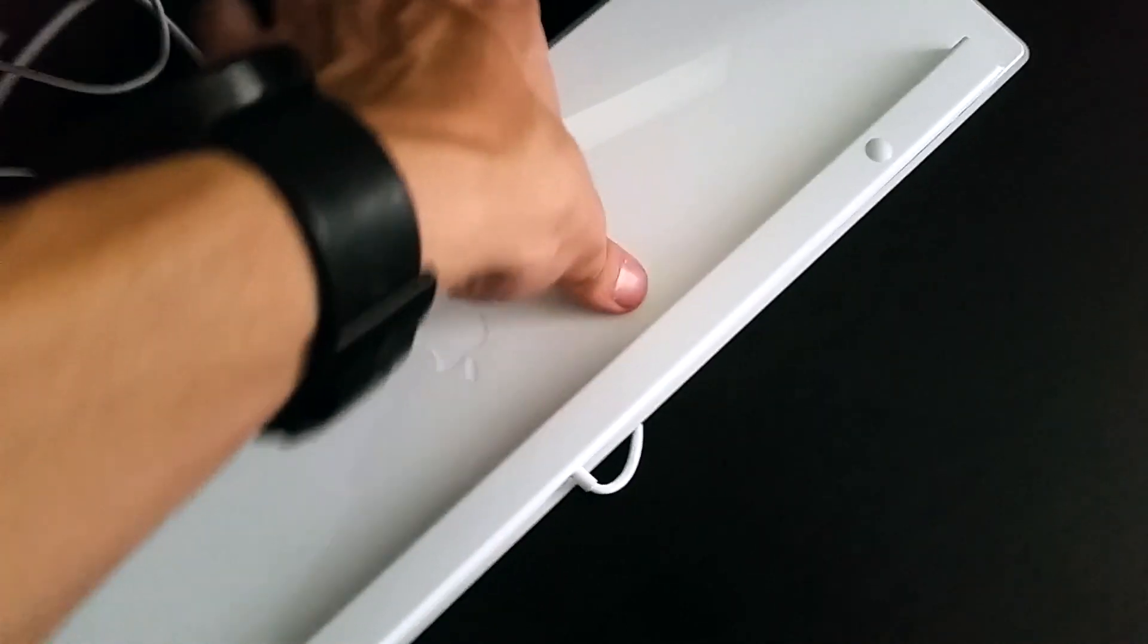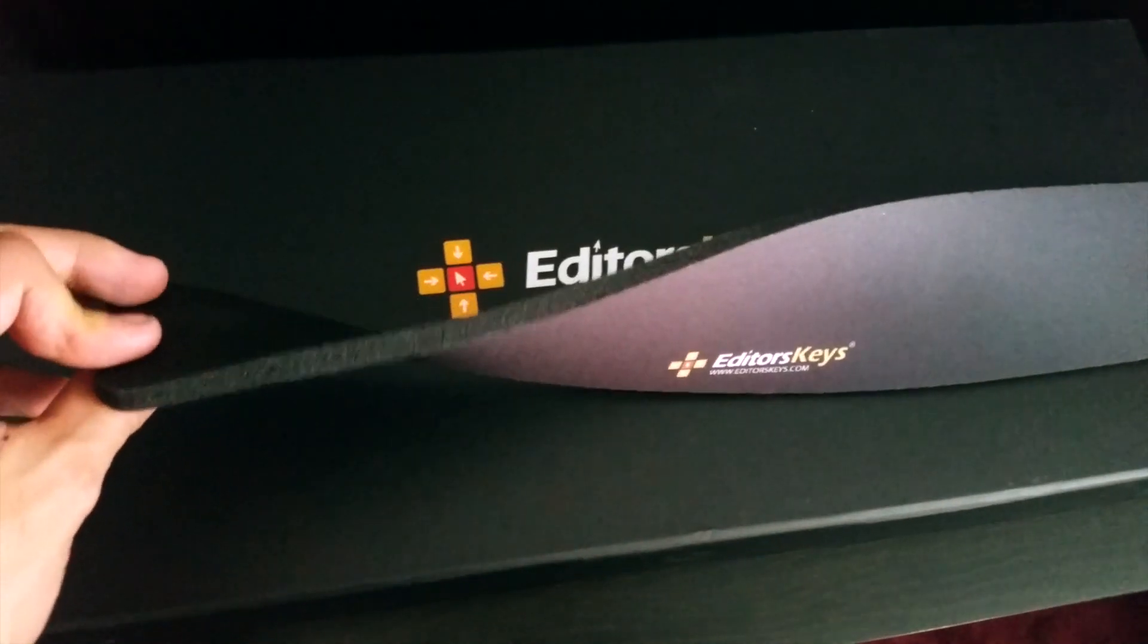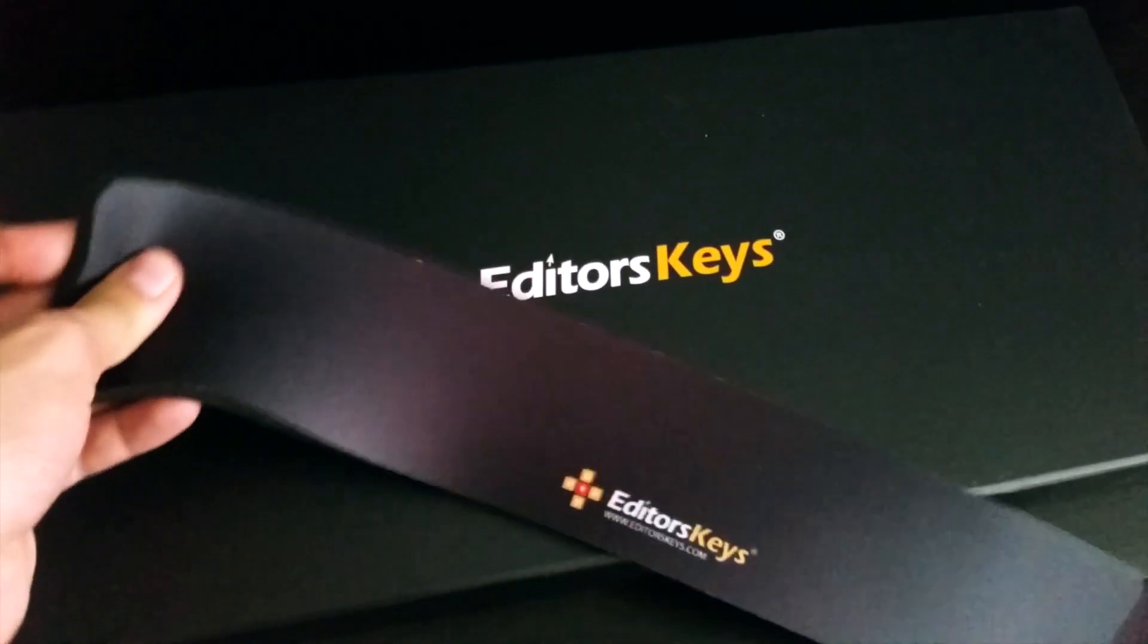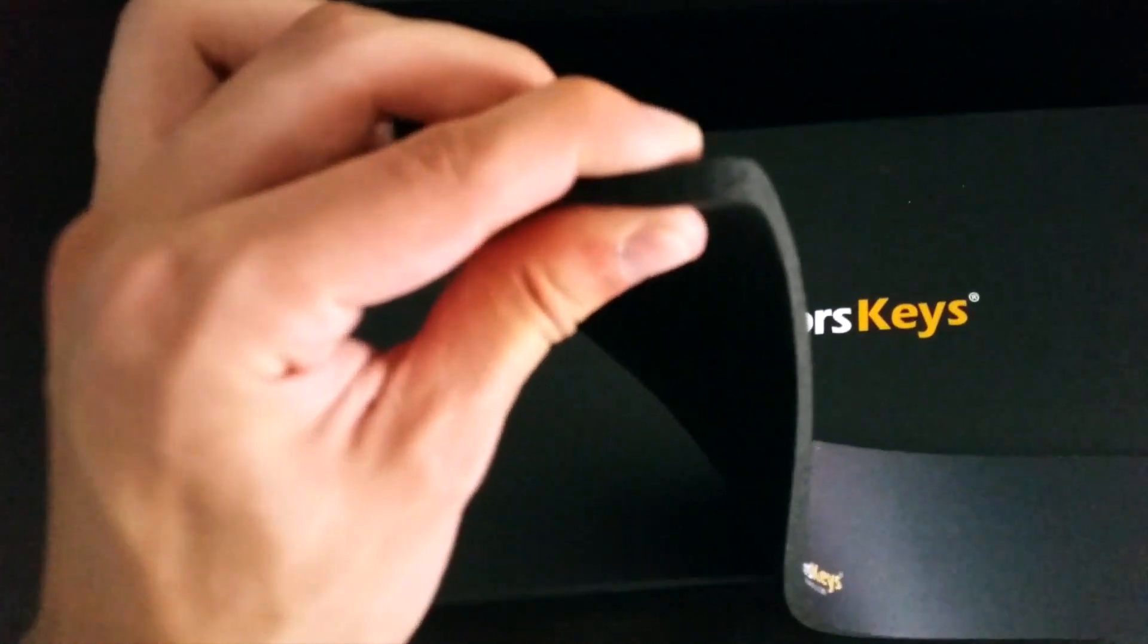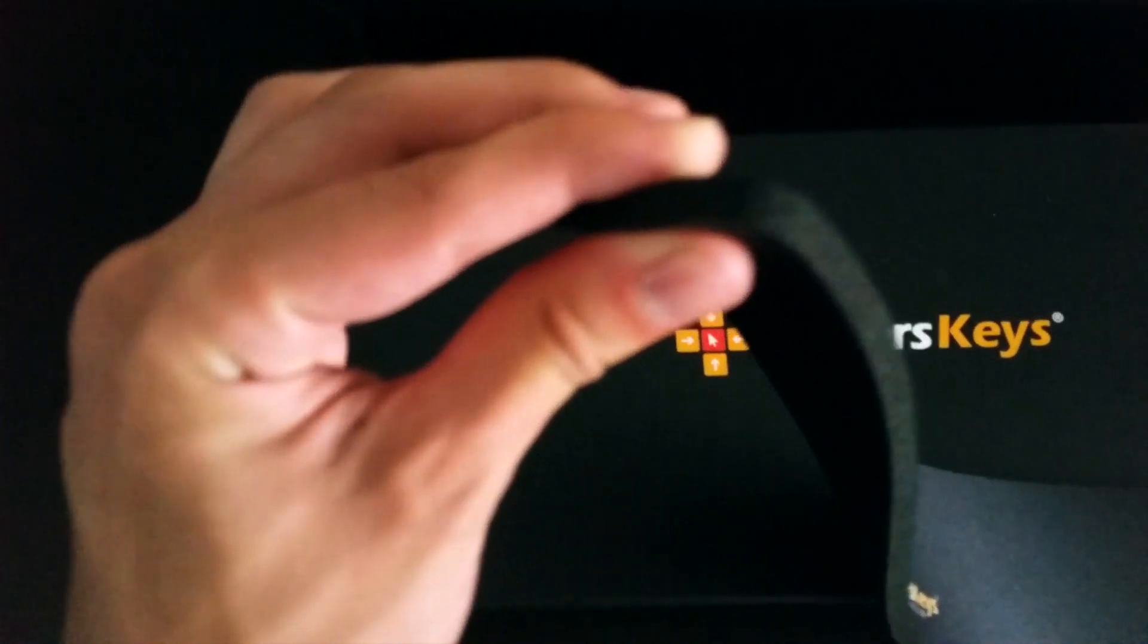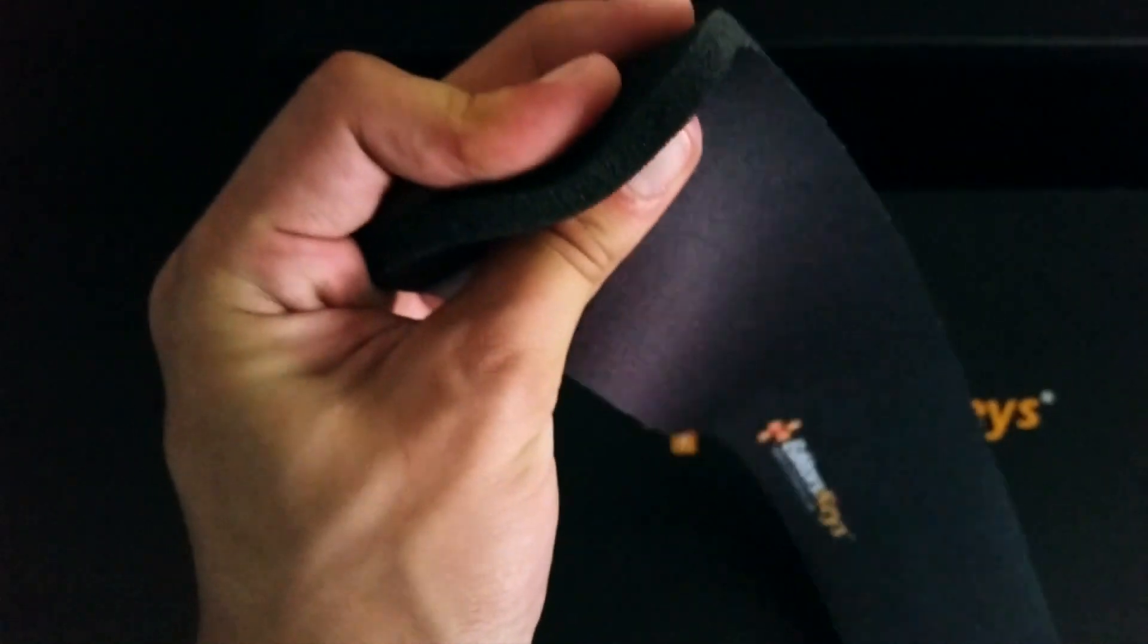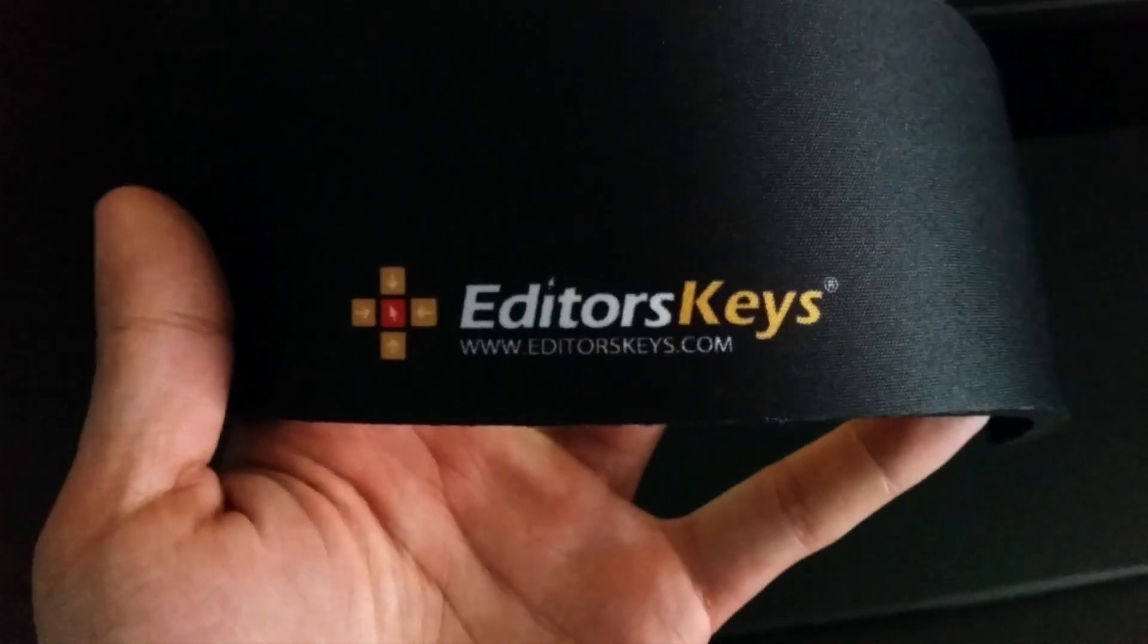Here is the palm rest that I was talking about earlier - it is the same material as a mouse pad but it does say Editor's Keys. So that's that and that's pretty much it for this video. I will catch you guys on my next video. Until then, peace out and take care.